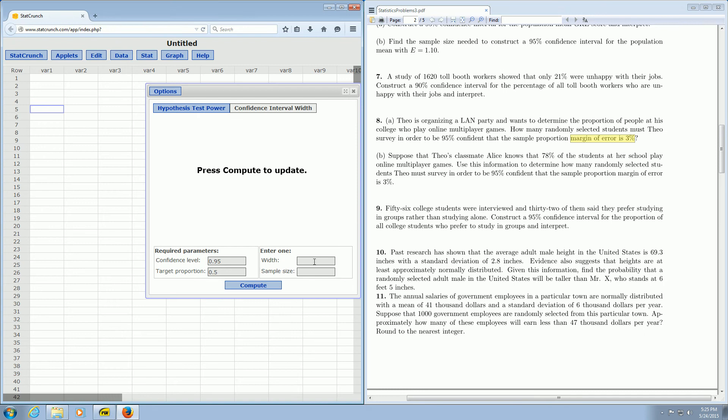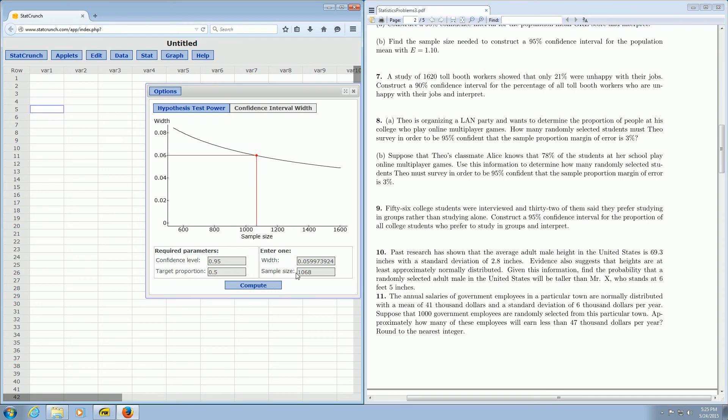You just take your margin of error and multiply it by 2. So that should say 0.06. And then we just click Compute, and there it is, 1068.